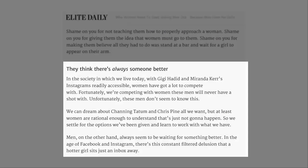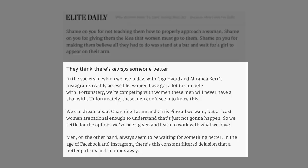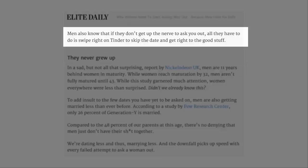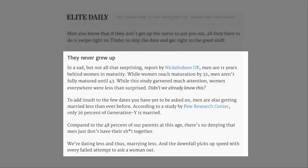Men, on the other hand, always seem to be waiting for something better than you. In the age of Facebook and Instagram, there's this constant filter delusion that a hotter girl sits just an inbox away. Men also know that if they don't get up the nerve to ask you out, all they have to do is swipe right on Tinder to skip the date and get right to the good stuff.